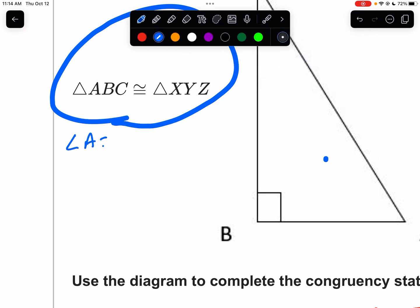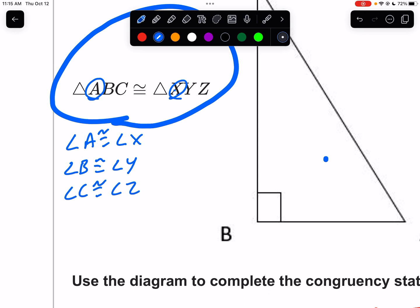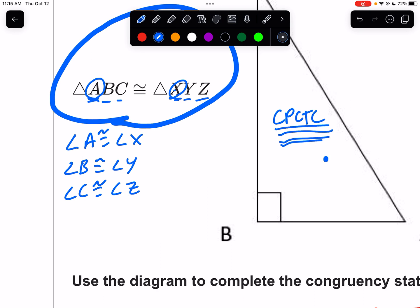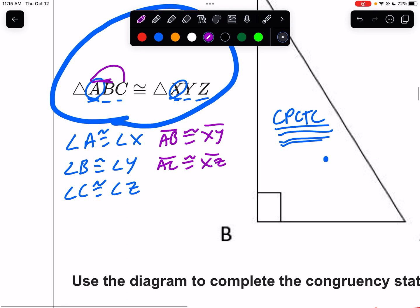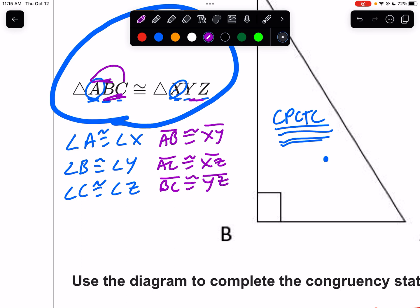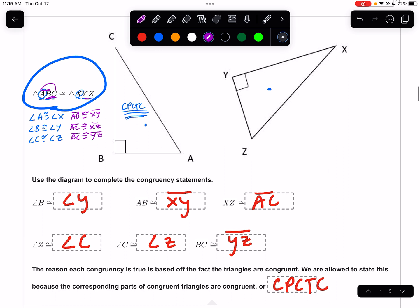Angle A is in the same position as angle X, so angle A and angle X are congruent. Angle B is congruent to angle Y, and angle C is congruent to angle Z. We know all of this because of the positions they're in in the name. The corresponding parts of congruent triangles must be congruent. This also works for side lengths: AB is congruent to XY, AC is congruent to XZ, and BC is congruent to YZ.